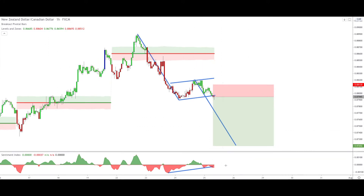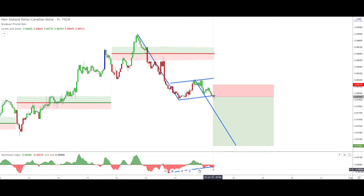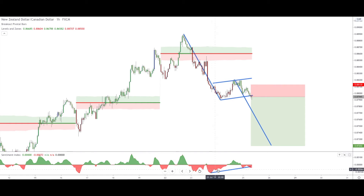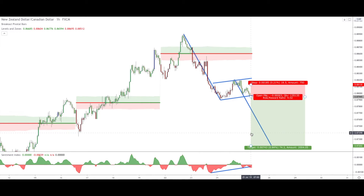The second point is that the Sentiment Index broke down as well on the same candle. On the same candle where the price broke down, we also got the Sentiment Index breaking down. The bearish Sentiment Index — the one in red — was increasing in this area, which means that the bearish sentiment was becoming more and more compressed.